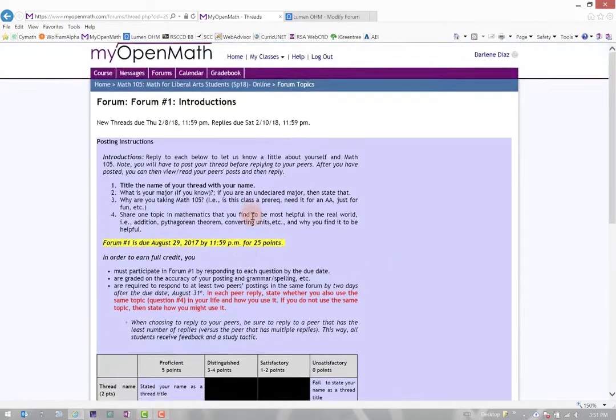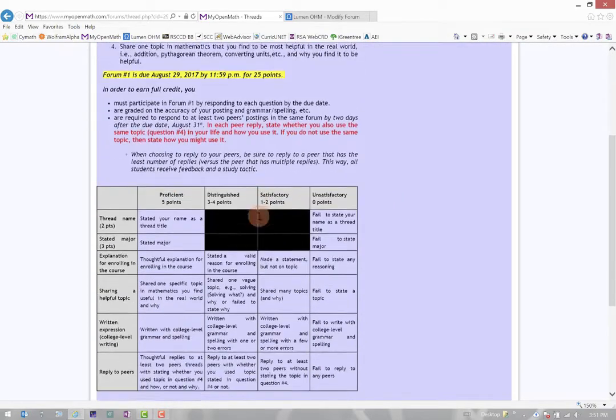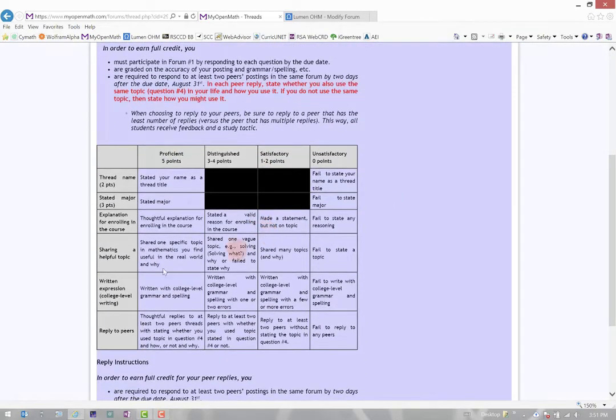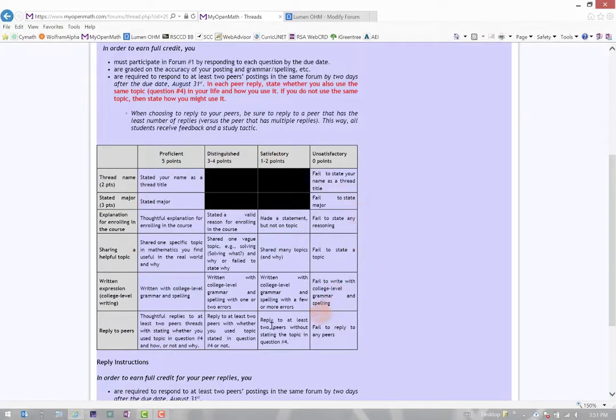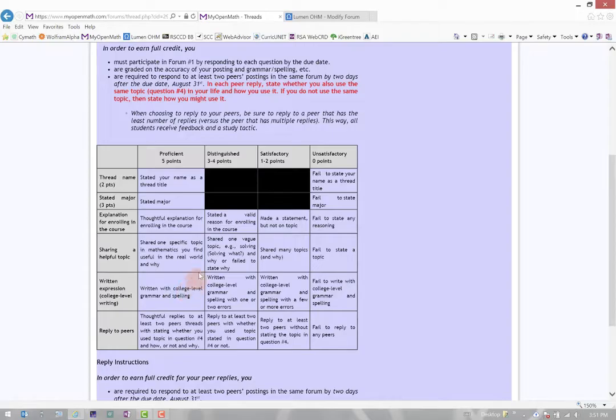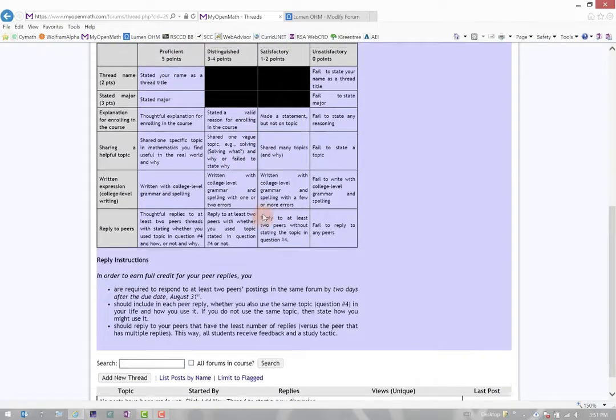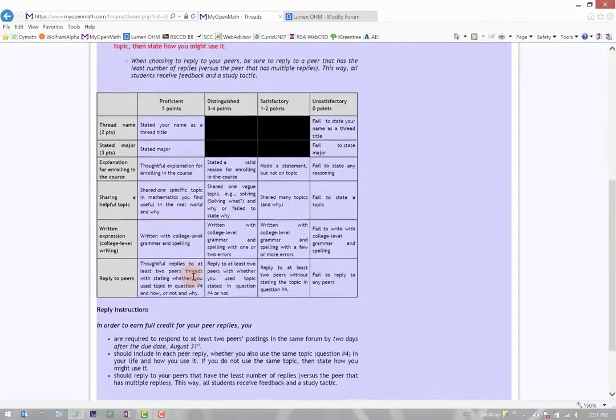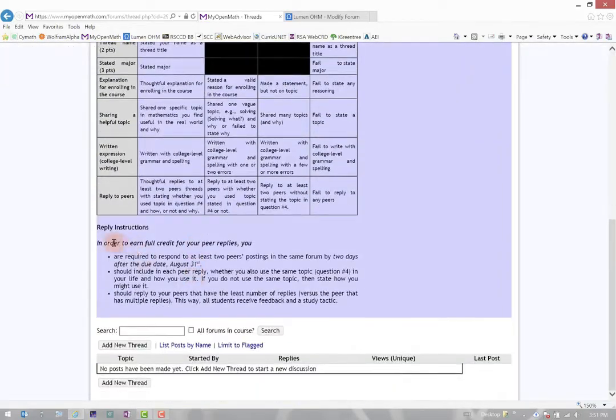It gives me a due date and this instructor actually shared a rubric, so students understand what is expected in order to earn full credit for the forum. And notice here, right below, it has the reply instructions.